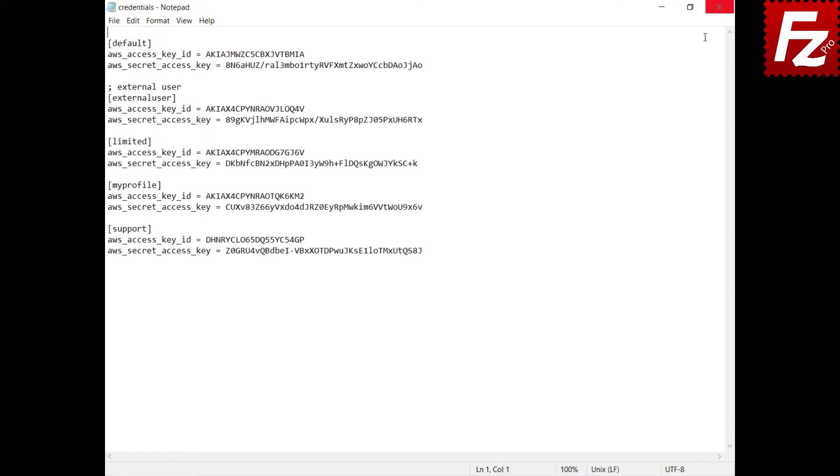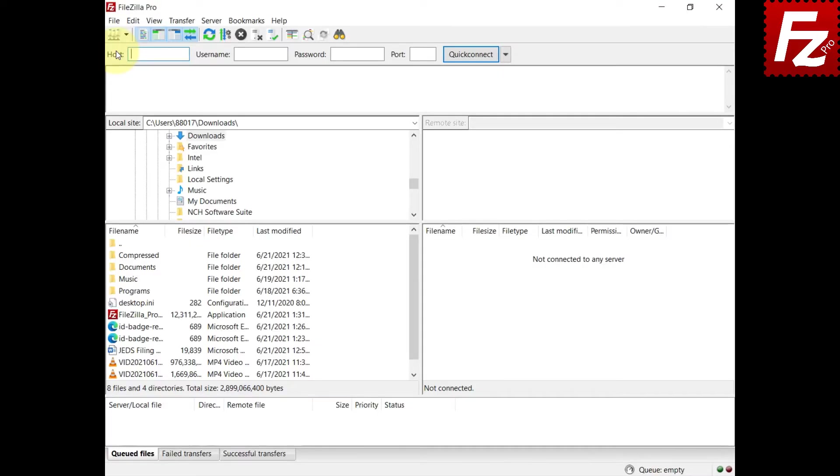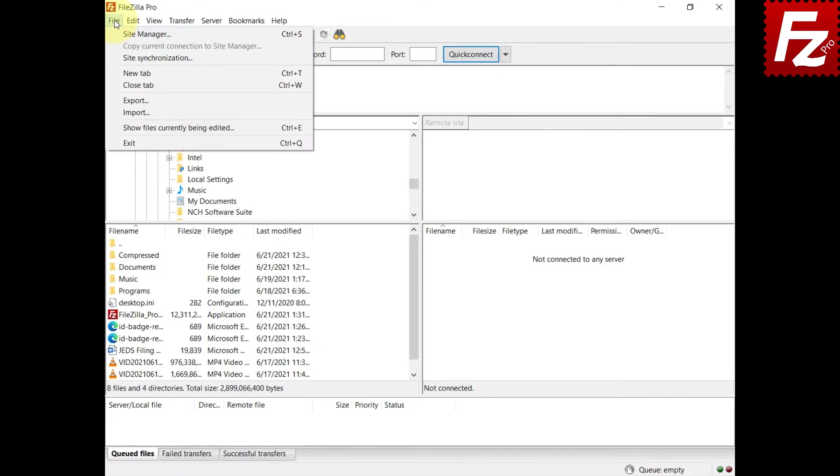If a profile setting is both in credentials and config files, FileZilla Pro will use the profile setting in the credentials file.